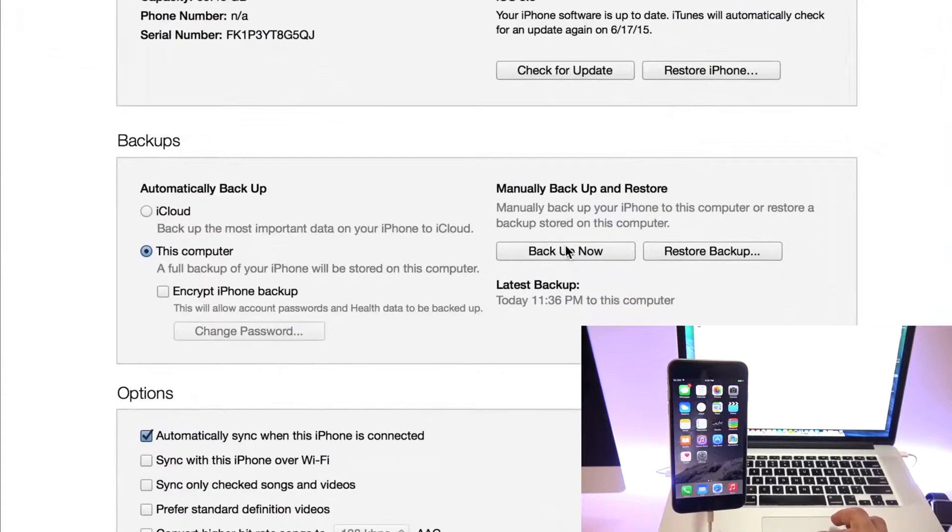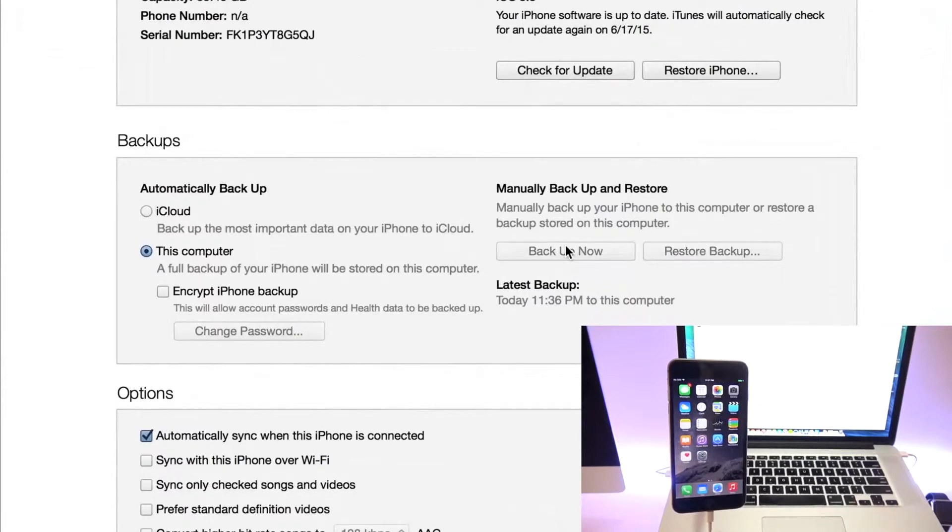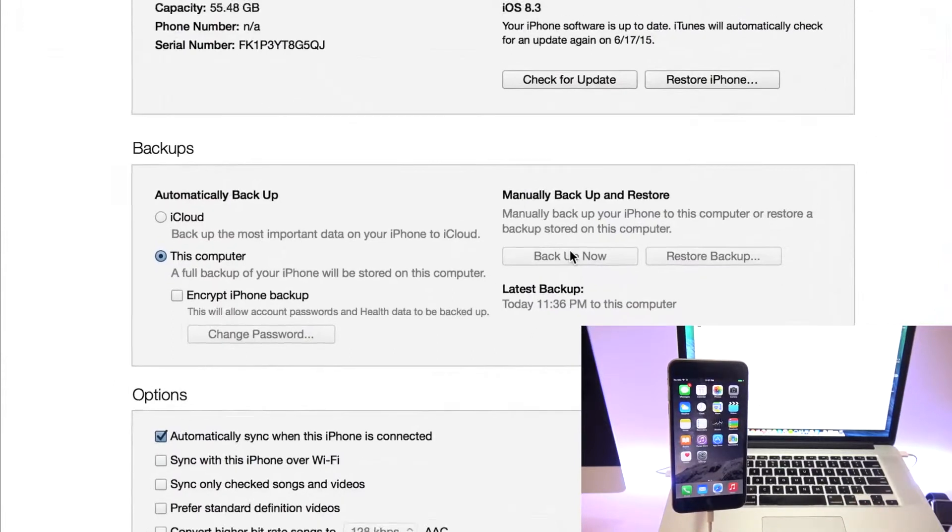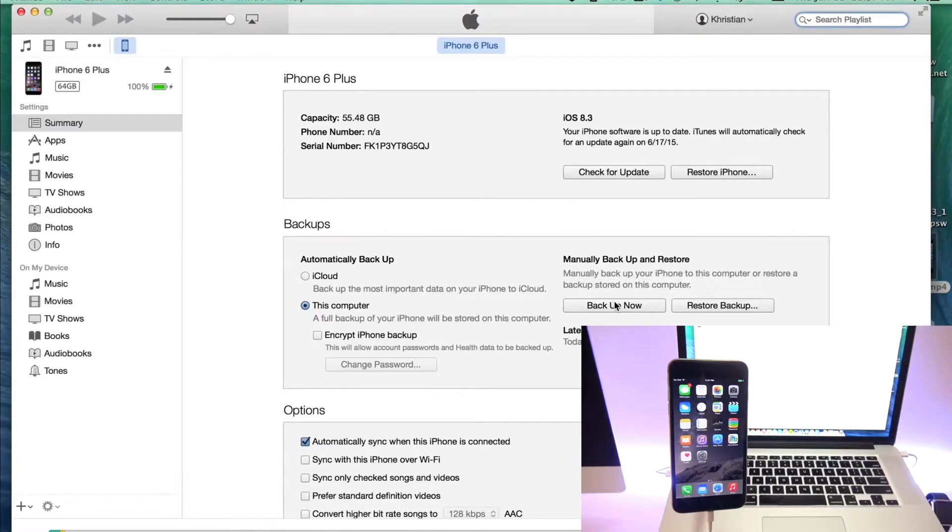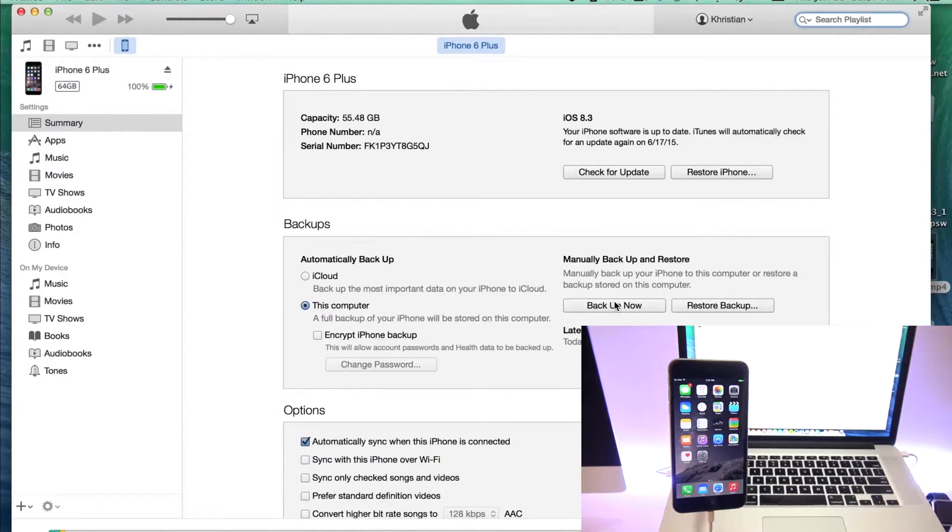So it will take a while. It depends on how much information you have on your phone. In my case, I don't have any information, so it's going to be really quick, but it can take up to a few minutes, even a few hours in some cases. So leave it there until it's done. And once it's done,